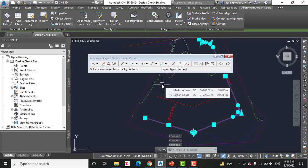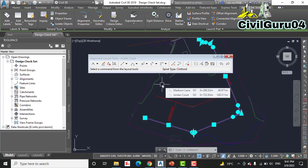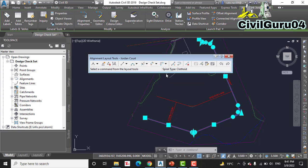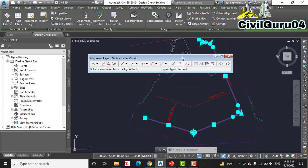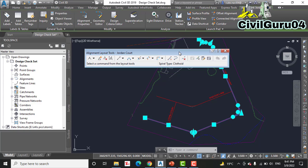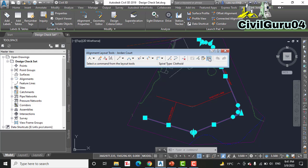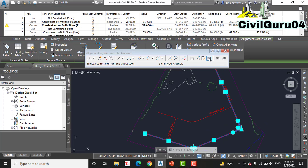Step number twelve: on the Alignment Layout toolbar, we have already opened Alignment Layout toolbar. Click Alignment Grid View. Here we have, click Alignment Grid View.